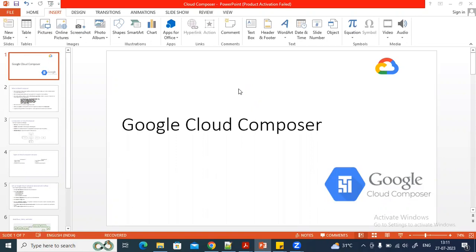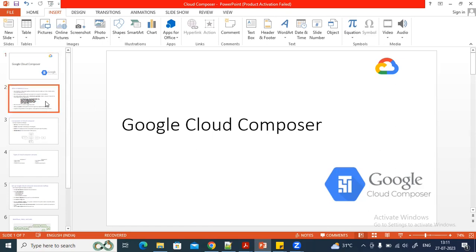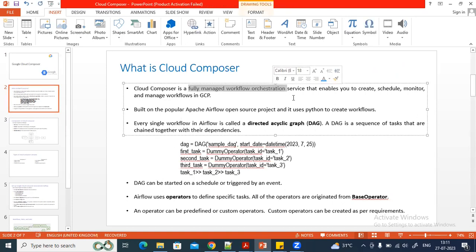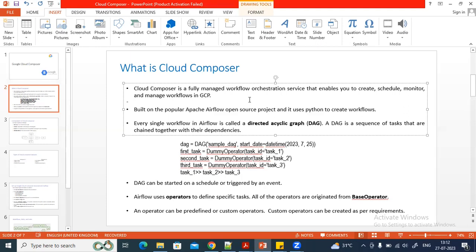Today's video we are going to see the introduction to Google Cloud Composer — what it is, and we'll discuss its architecture. Cloud Composer is a managed Airflow service in GCP. If you are using Airflow in your on-premises environment, the setup is very difficult, but if you want to use the same Airflow service in Google Cloud, you can create a Cloud Composer environment.